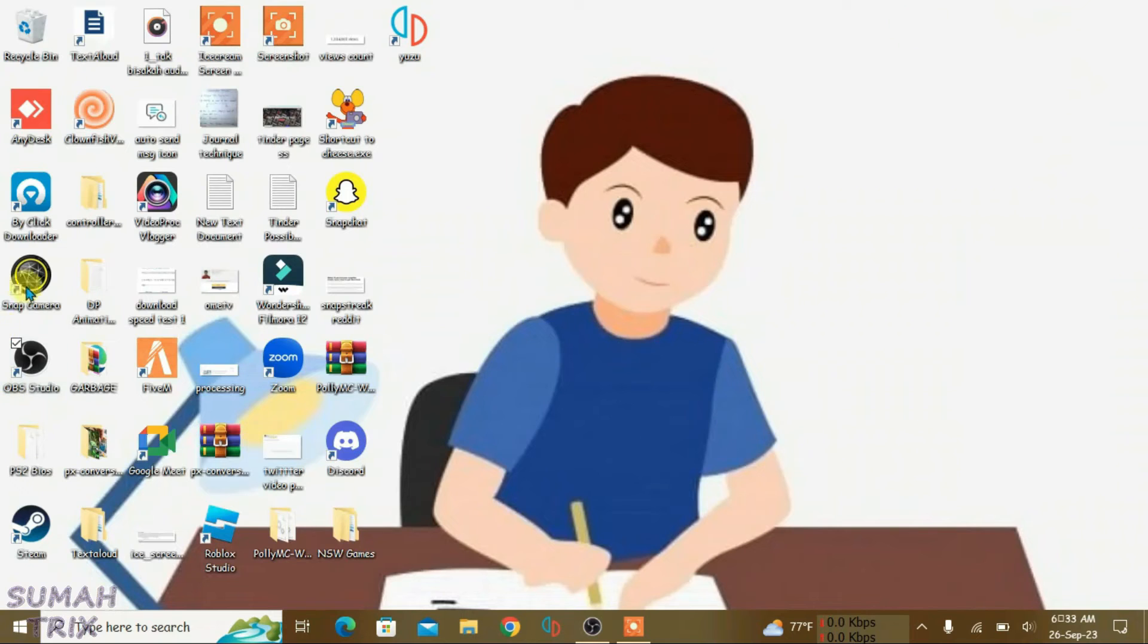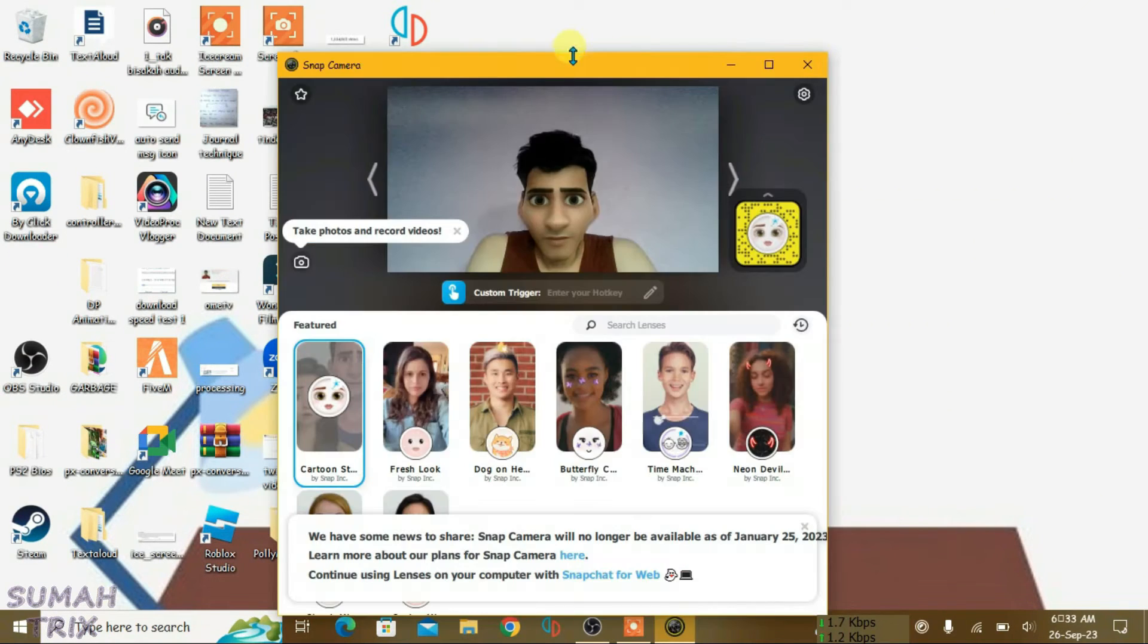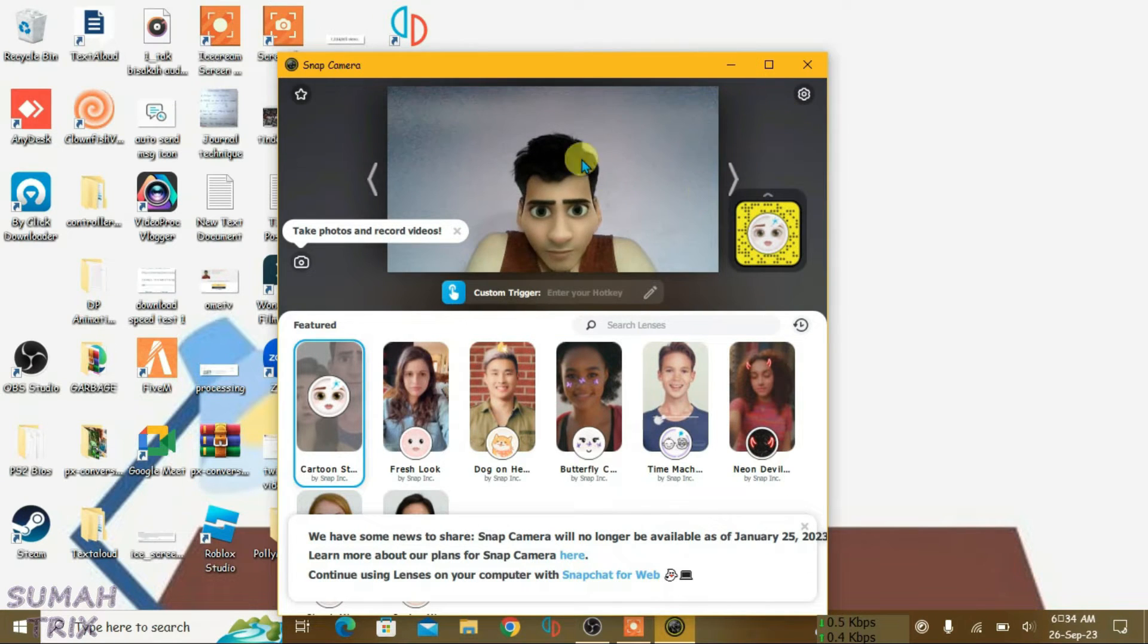After you have successfully got Snap Camera to work on your PC, you can launch it. As you can see, it's totally working on my PC here. So after you have done this, minimize Snap Camera and go to OBS Studio.